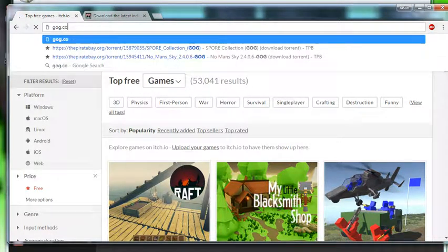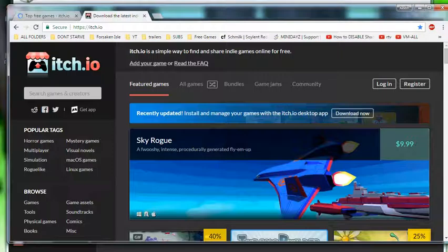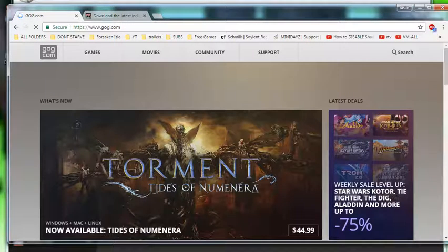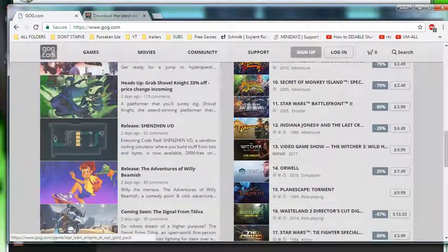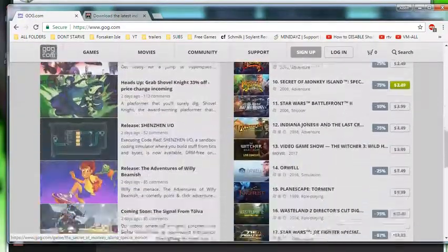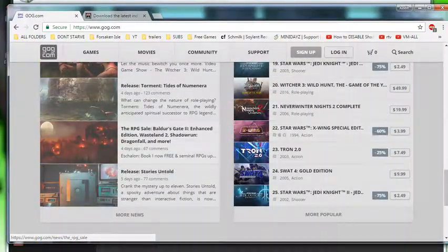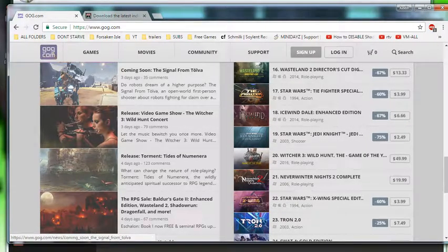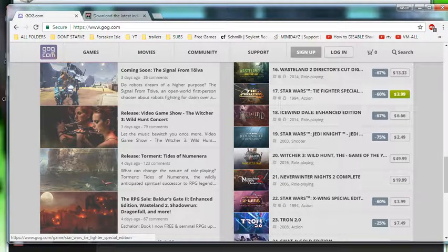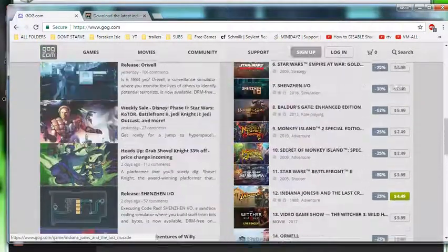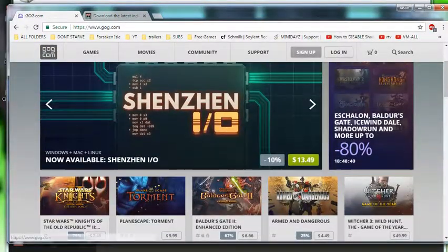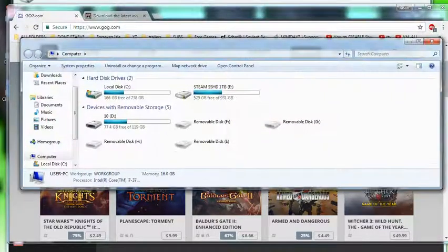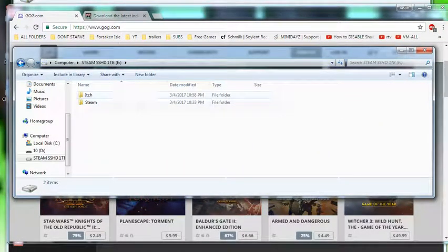Yeah, GOG.com. GOG stands for good old games. You may remember like, let's see, for example. They remake a lot of older games that was around for like Windows XP or 95 or Windows 98 to where they'll be redesigned to work on Windows 7. So just to give you guys an idea.